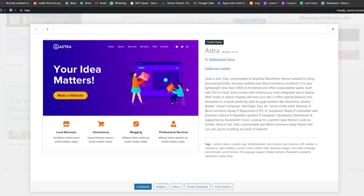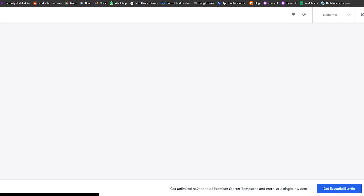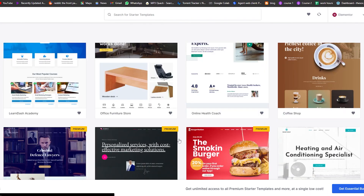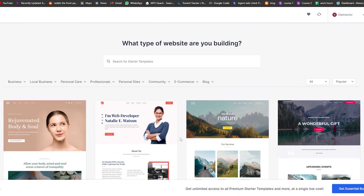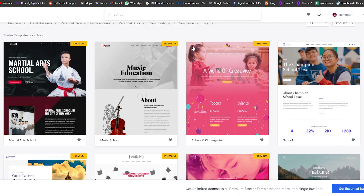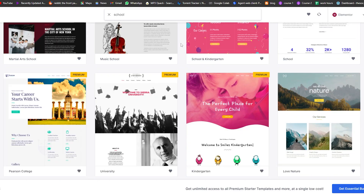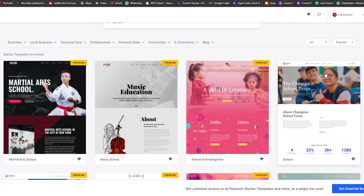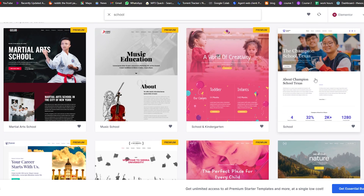Over here we have the details for the Astra theme, and we're going to click on Starter Templates. Astra has around 150 to 160-plus templates that we can use. What we're going to do is come up to the top and search for 'school.' We have a bunch of different options and we need a free theme, so we're going to click on this school one.